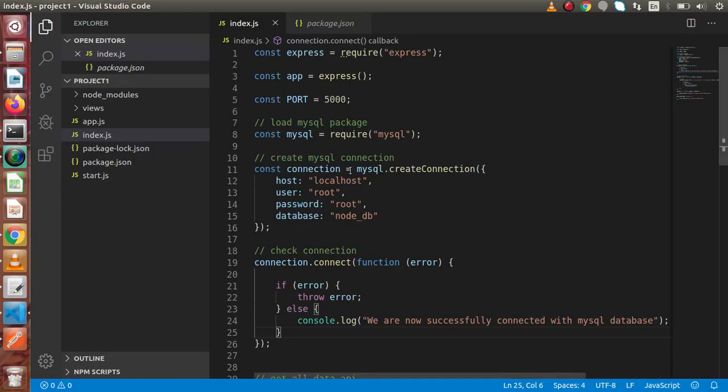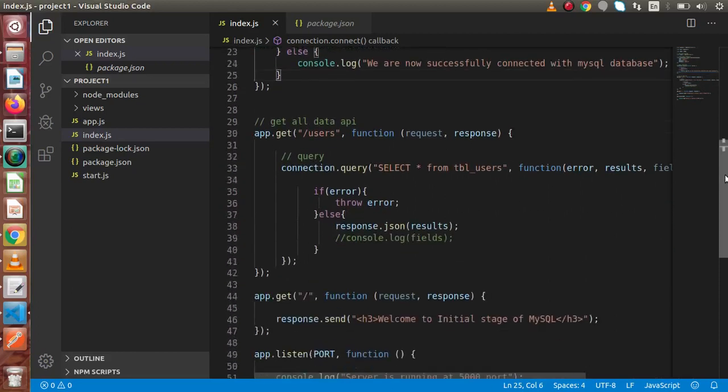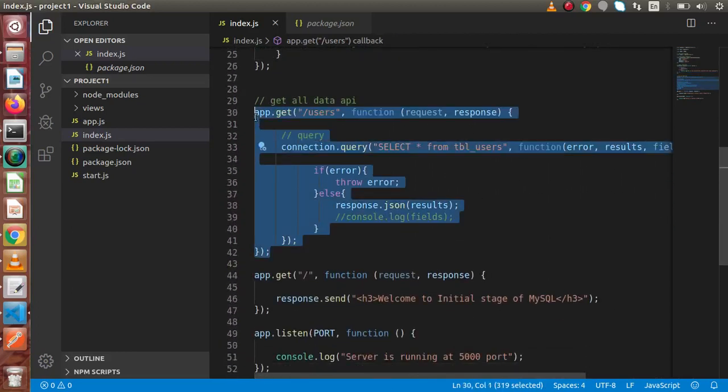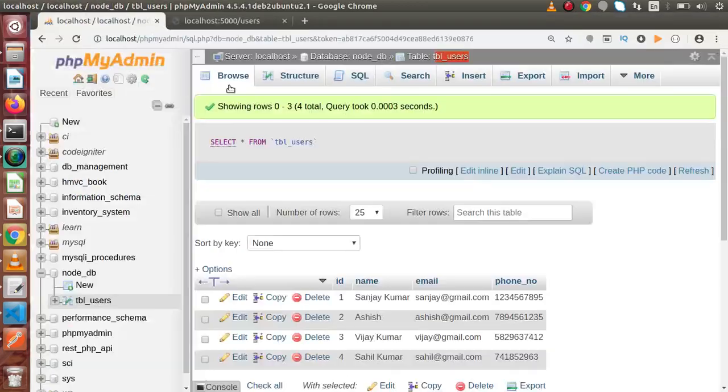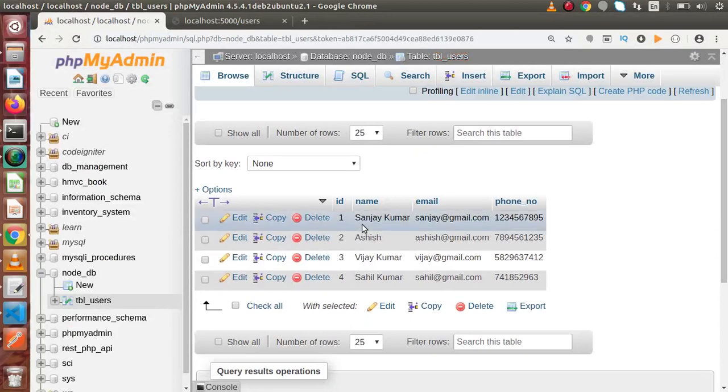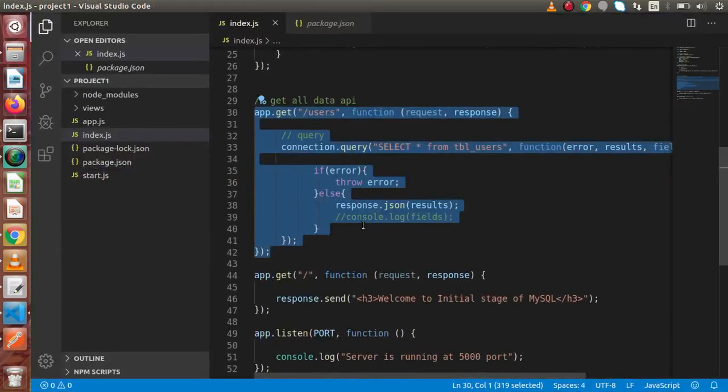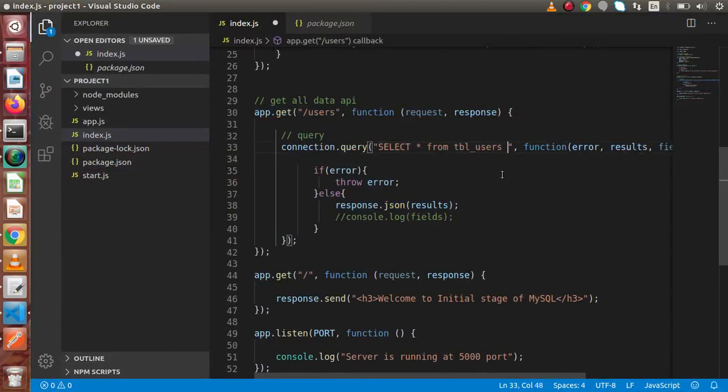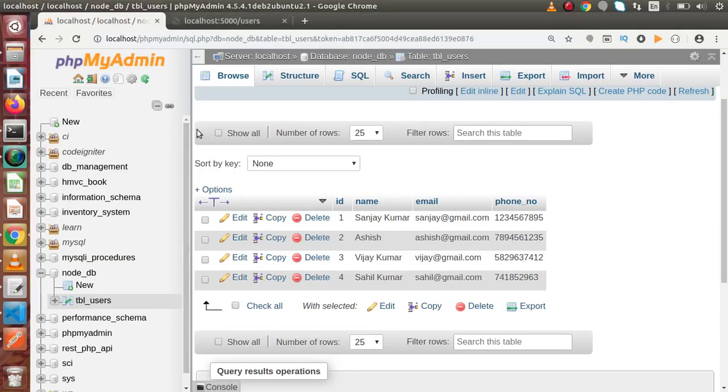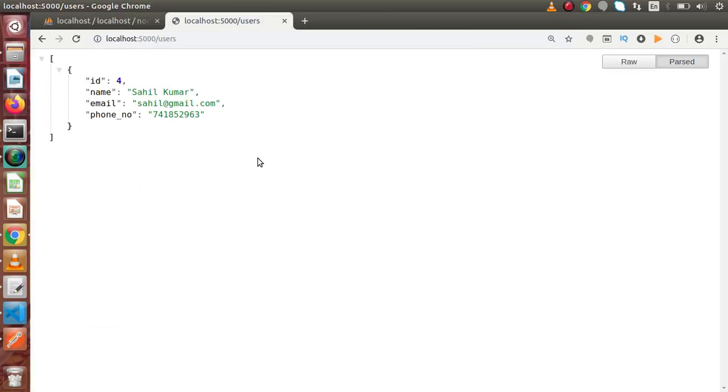Back to editor. In the last video, we had written our first query to list all the data from our table. We had created our database table which stores 4 rows for now. Back to code editor. Now, let's say that if I make where condition inside this query. Let's say where ID equal to 4. Save these changes. Node.mon automatically restarts the server. If we reload this page, now we are getting the fourth number ID only.